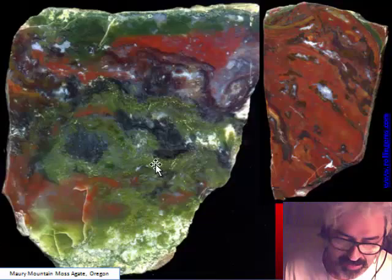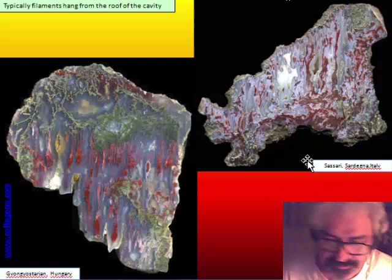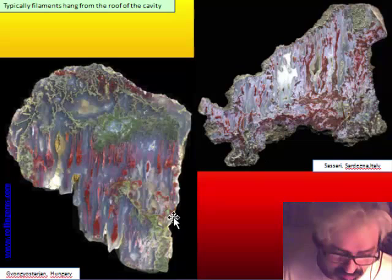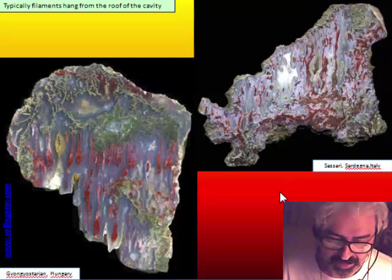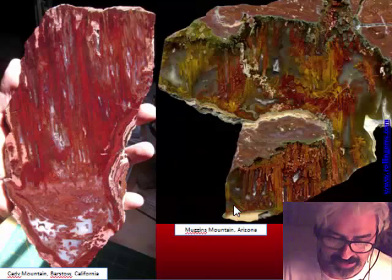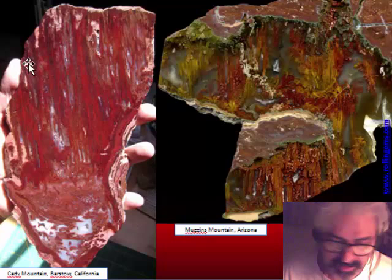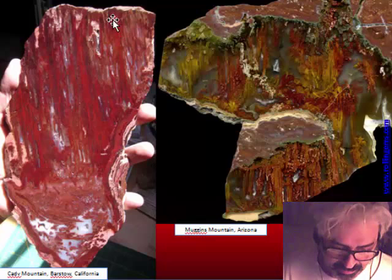A very common situation is that filaments hang from the roof of the cavity and go toward the base. In many cases this situation is frozen — at the base there is almost nothing, as the filaments are falling slowly but never reached the base. This is because the gel was really very dense.